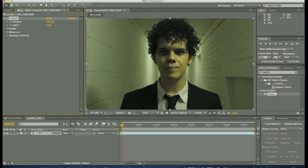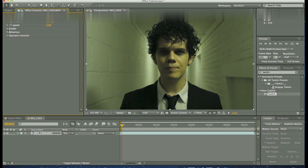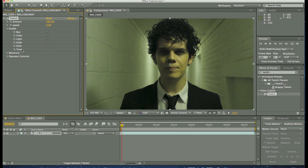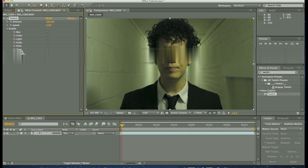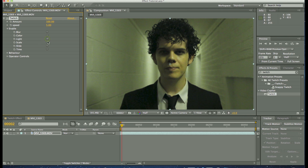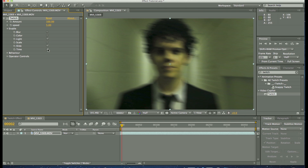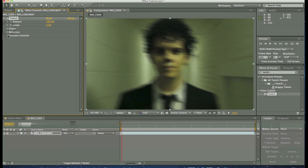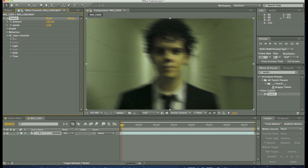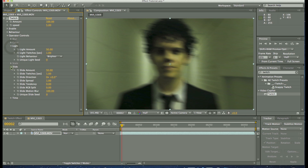When you add Twitch you get Amount, Speed, and Enable controls. These are the elements of the video that Twitch can affect: it can affect the blur, the colour, the light, the scale, it can slide the image, and it can remap the time as well. For this I'm just going to activate the light, the slide, and the time — and you can see it's already moving. Once you've done that, minimise it; you can keyframe it to come on and off at any time. Under operator controls, the ones you've ticked and enabled will be selected so you can work with them.